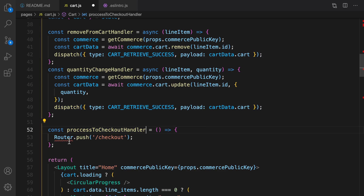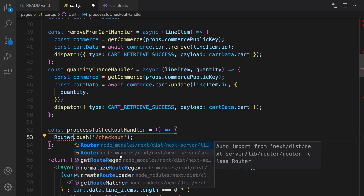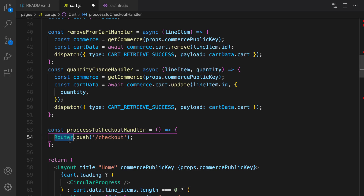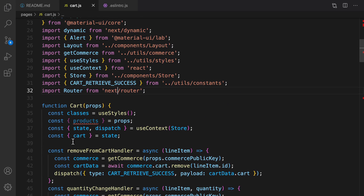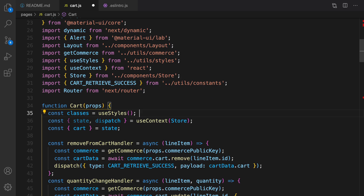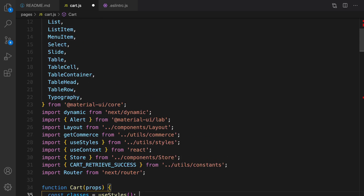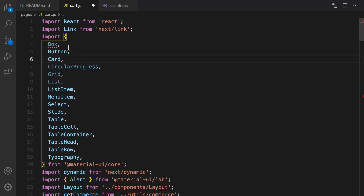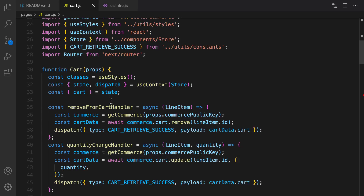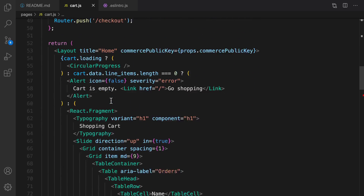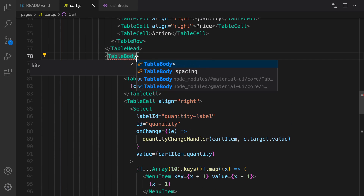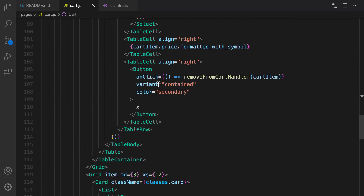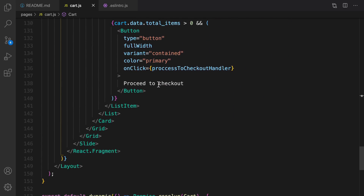The last event is the proceedToCheckout handler, where we simply redirect the user to the checkout screen. Import Router from 'next/router'. There is no need to have products here, so get rid of that and also the cart and Box. The cart screen is now fully implemented. Import TableBody and there are no errors in the code.